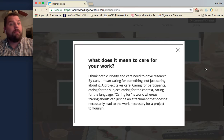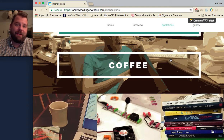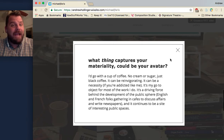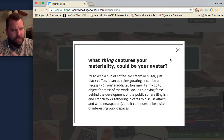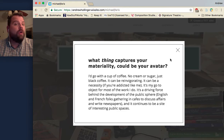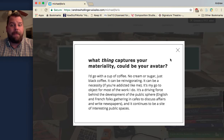It's definitely a class you have to show up for. Finally, I asked Dr. Ferris — because he's all about materiality — what thing captures your materiality, what could be your avatar? And he said: "I'd go with a cup of coffee. No cream or sugar, just black coffee. It can be reinvigorating. It can be a necessity if you're addicted like me. It's my go-to object for most of the work I do. It's a driving force behind the development of the public sphere — English and French folks gathering in cafes to discuss affairs and write newspapers — and it continues to be a site of interesting public spaces." So maybe grab him a Starbucks on the way to class.